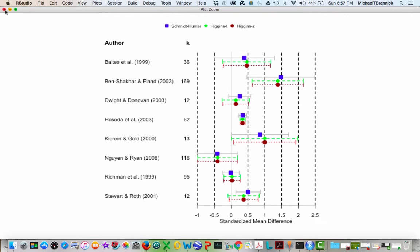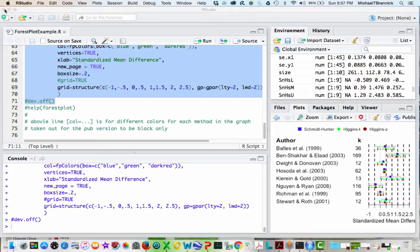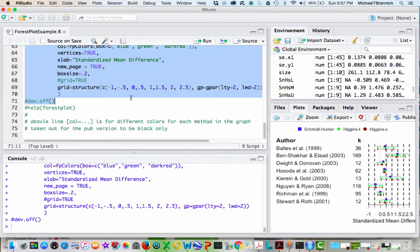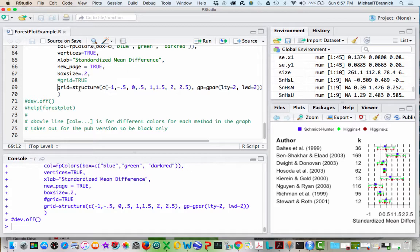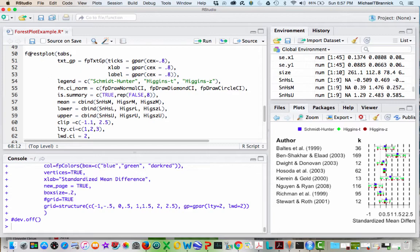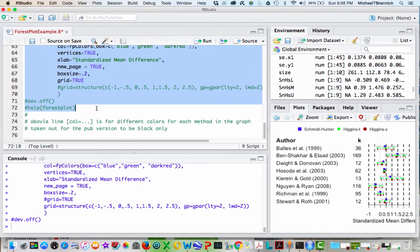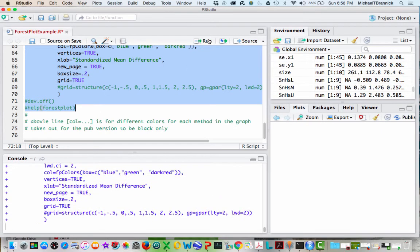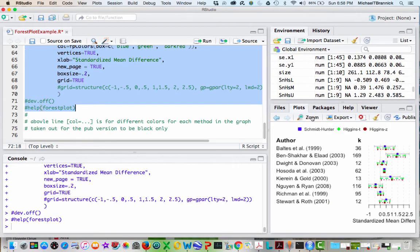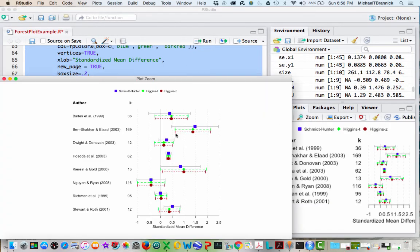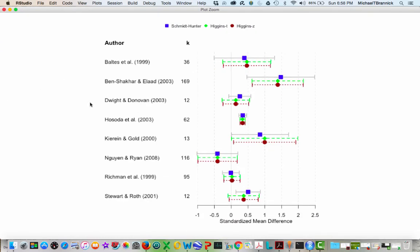I'm going to show you now what happens if I get rid of this control for grid and just use the default. So here's the forest plot with just the default. You can see that it's the same plot, but now it's very difficult to see the grid lines. And if I import this into PowerPoint and show it to people, they're not going to be able to see those lines.